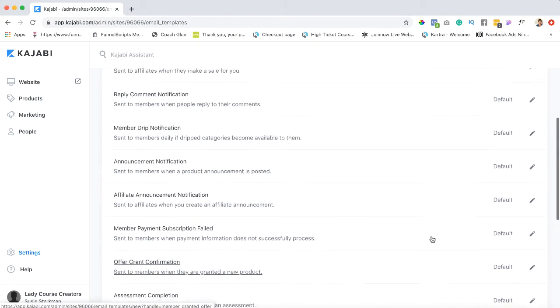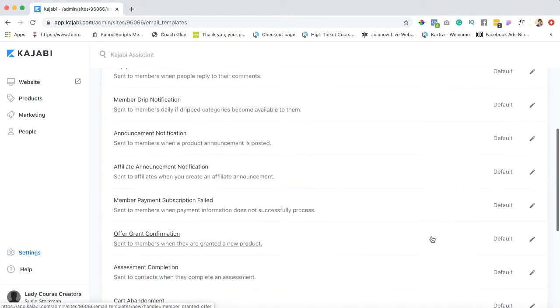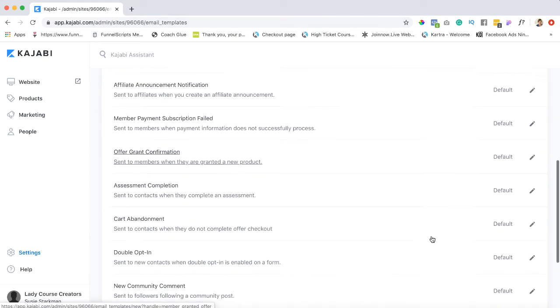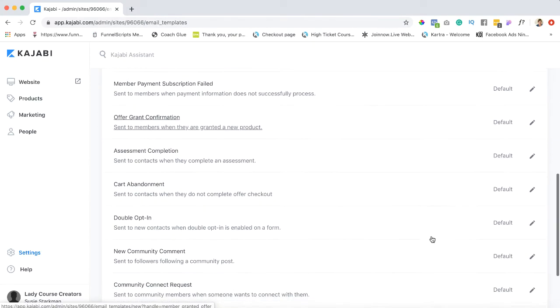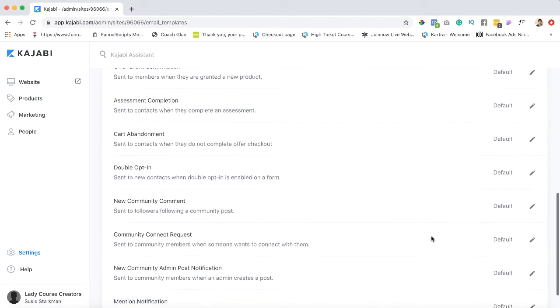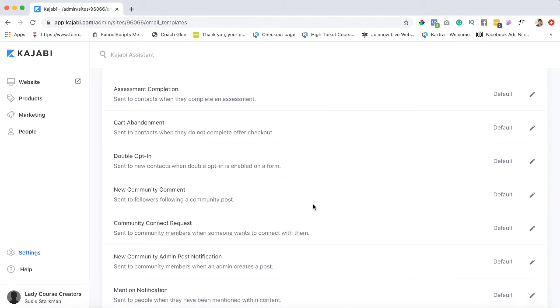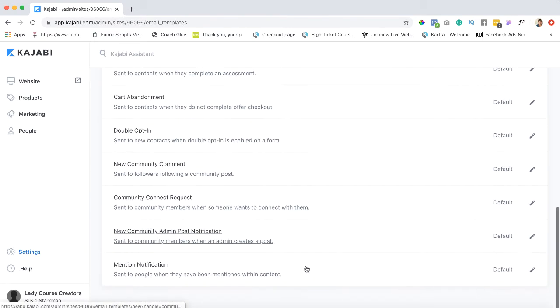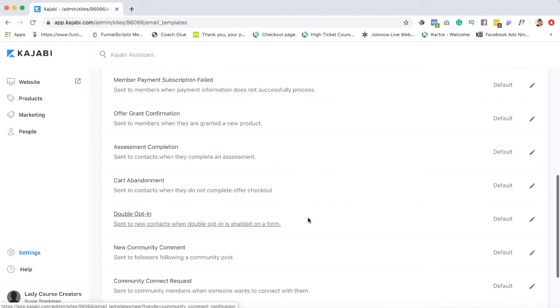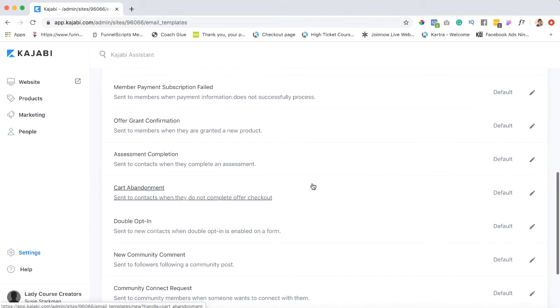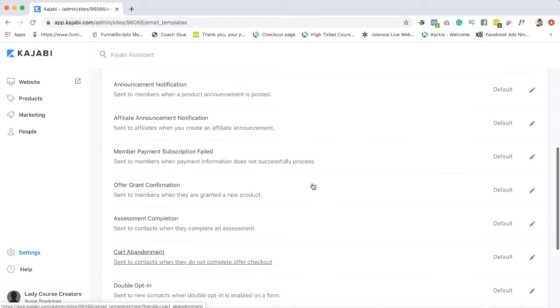Now here is quite an extensive list of emails that you can have sent out for various reasons. Now feel free to go through and take a look at some of these. Some of them have to do with the community which is really Kajabi's version of like a Facebook group. Cart and Abandonment we talked about already.